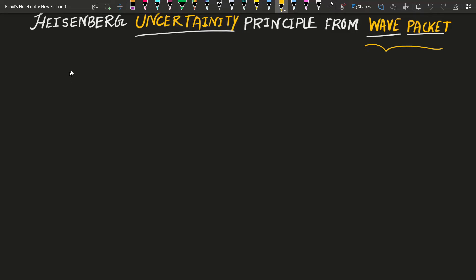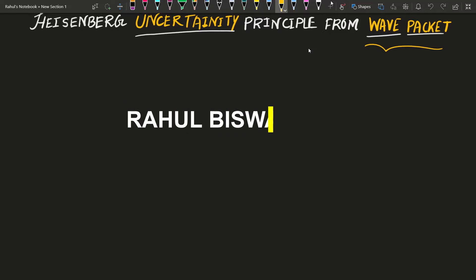Hello friends, welcome to Truth of Release. Today in this video I will discuss how you can derive the expression of the Heisenberg uncertainty principle from the concept of wave packets. This video is going to be very interesting. If you want to learn why the concept of wave packets comes into the picture in quantum mechanics, comment below and I will make another video discussing the basic concepts.